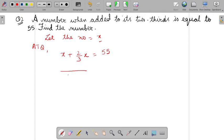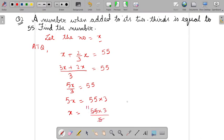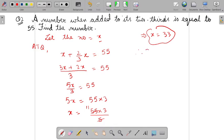Now since both the variables are on the same side, you will solve it by taking common. So 5X upon 3 equals 55. Now do the cross multiplication: 5X equals 55 multiplied by 3. So X will be 55 multiplied by 3 upon 5. Cancel it. So you will get X as 33. Therefore the number here is 33.